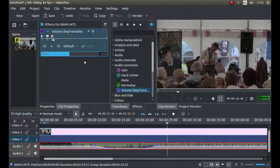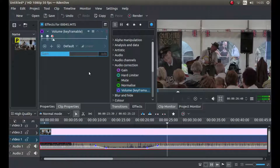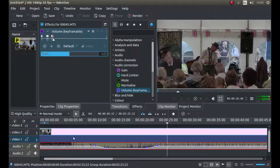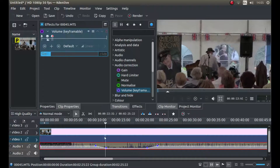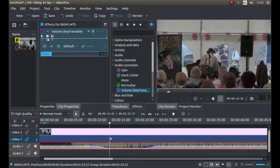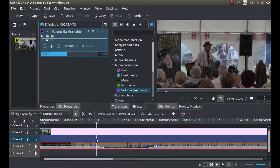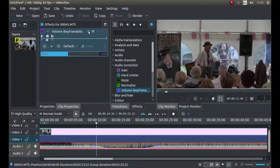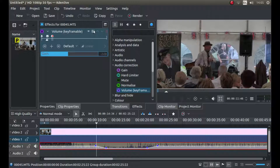And that is all you have to do to reduce your volume at a certain point and fade down to a level, or up — you can increase as well. I'm going to reset this again.